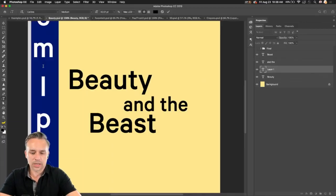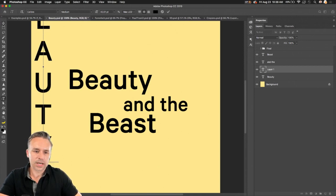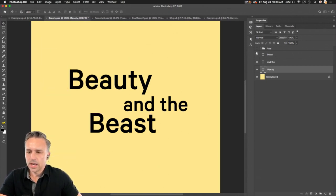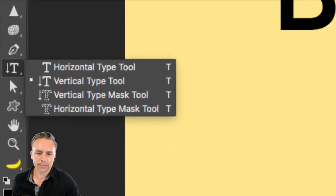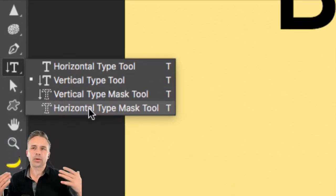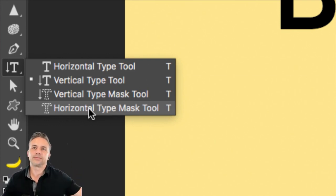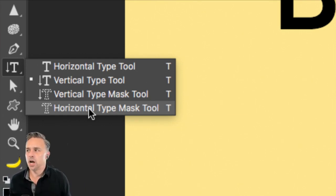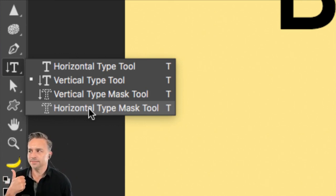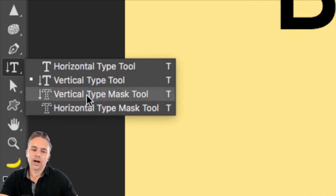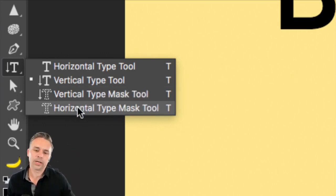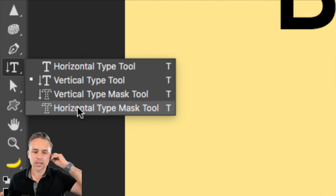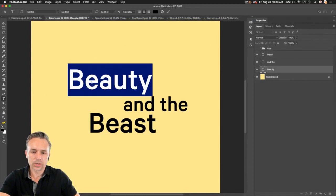There's also the vertical type tool, which makes text go downward — but nine times out of ten you're going to use the horizontal type tool. The other type tools like the vertical type mask and horizontal type mask are remnants from before editable text existed. They're not editable, so don't use them.